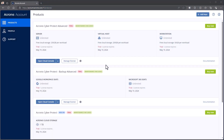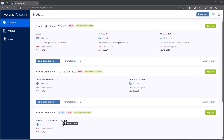Hi! Today we are going to go over license management from the Acronis.com account. As you can see, we're already logged into the account here. In this account, there's a trial going currently for Acronis Cyber Protect. We can see the different types of licenses that we have here, and all of them are right now in trial mode.